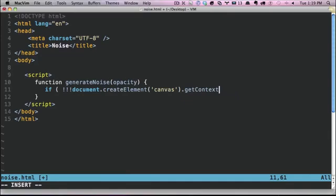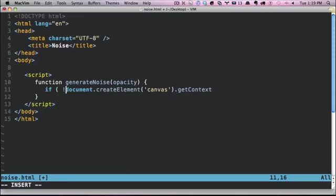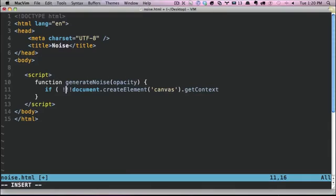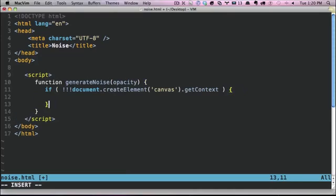So the first thing we'll do here is we'll say if document.createElement('canvas').getContext. Now, if this returns value, that means the browser supports canvas. So don't let these three exclamation points confuse you. First, one will negate the value. So if we have two, that's different. That's going to convert it to a Boolean. So let's say the value of some value is hello world, right? Well, that's not empty. So when you would prefix that value with the double negative, that'll convert it to a Boolean. And because it's not empty, that would be true.